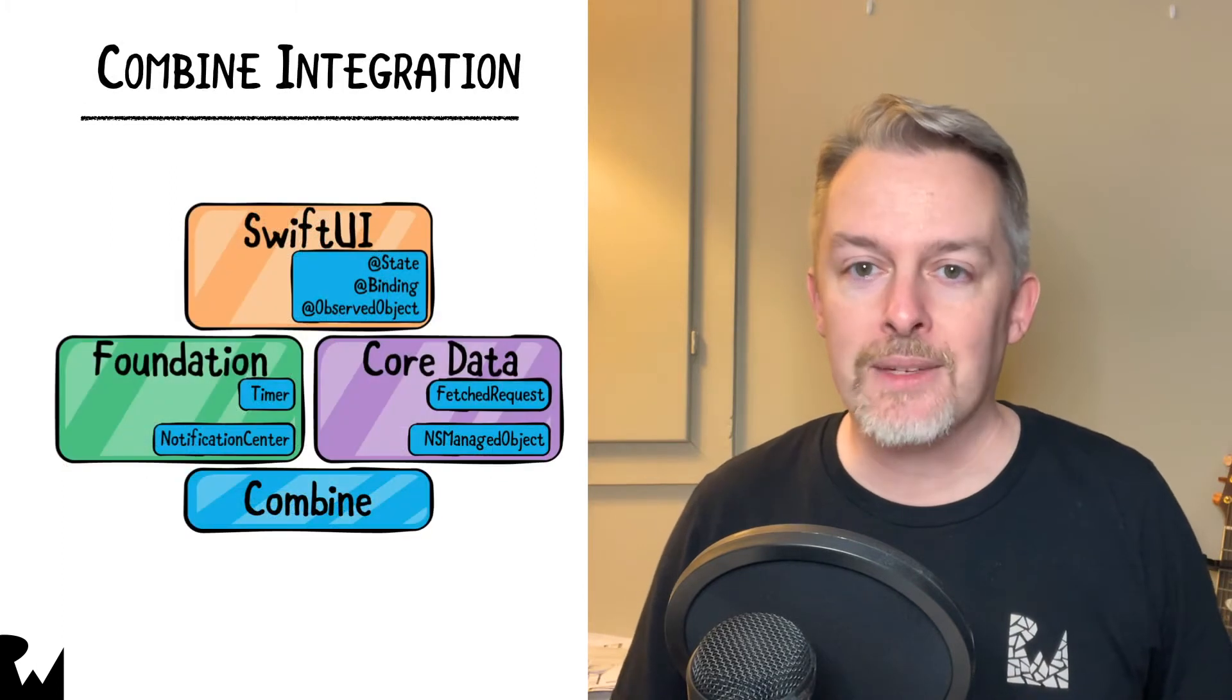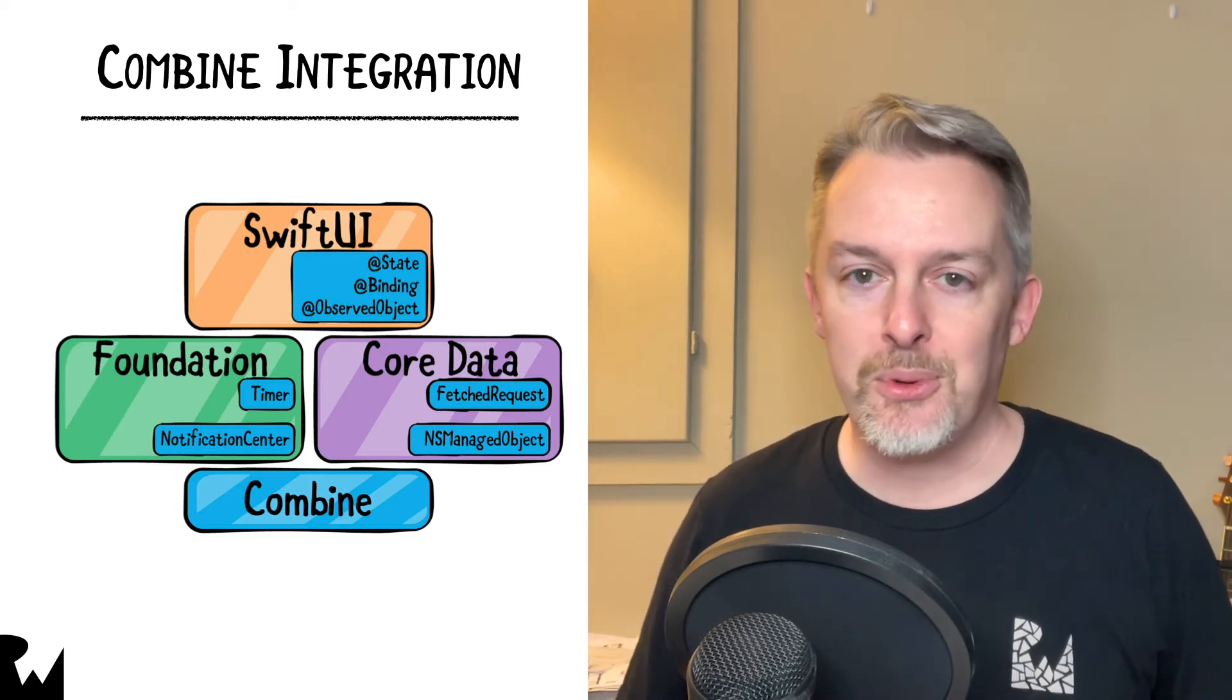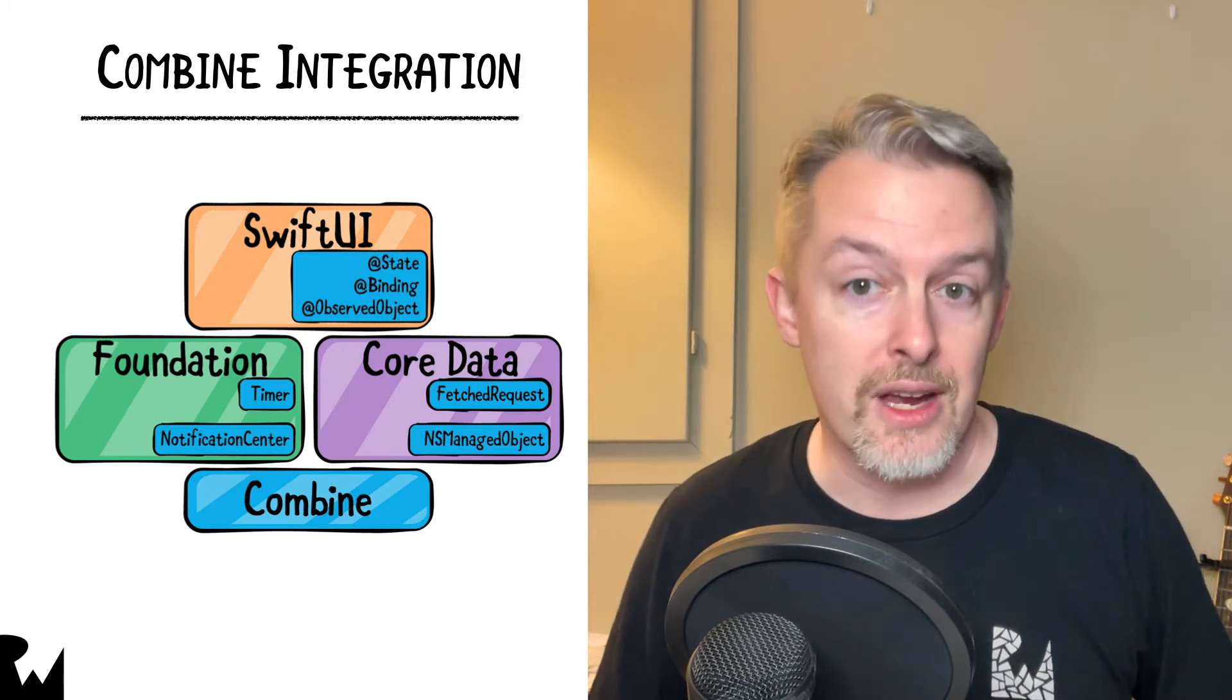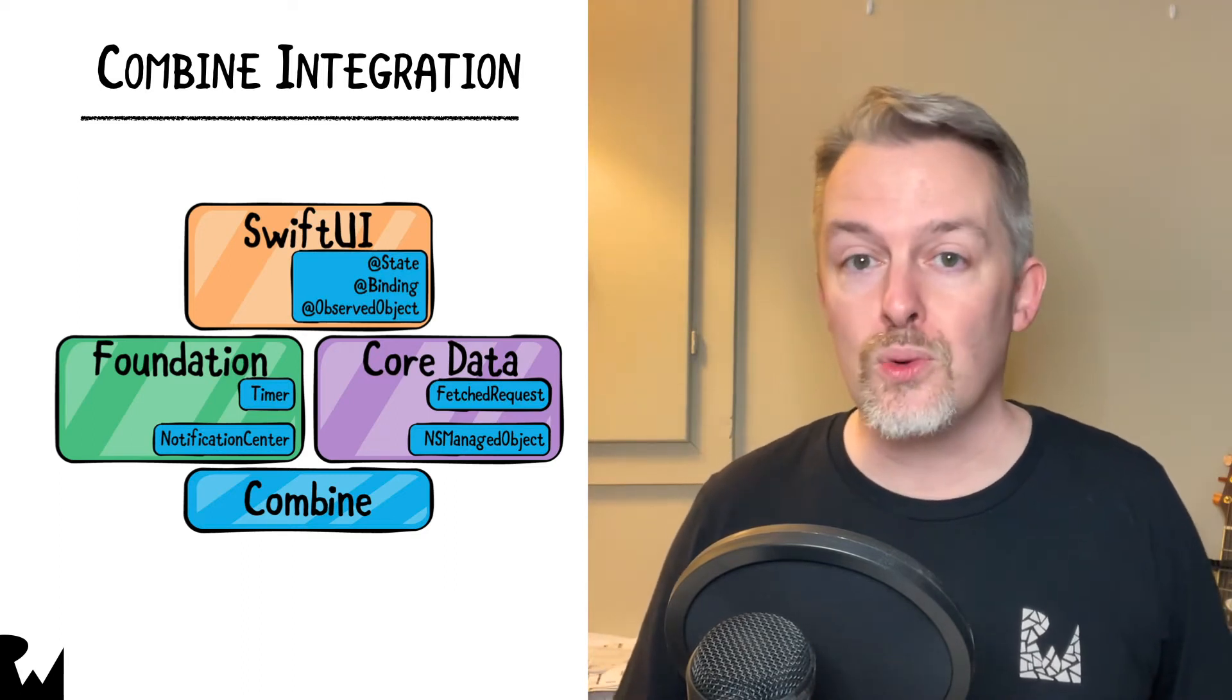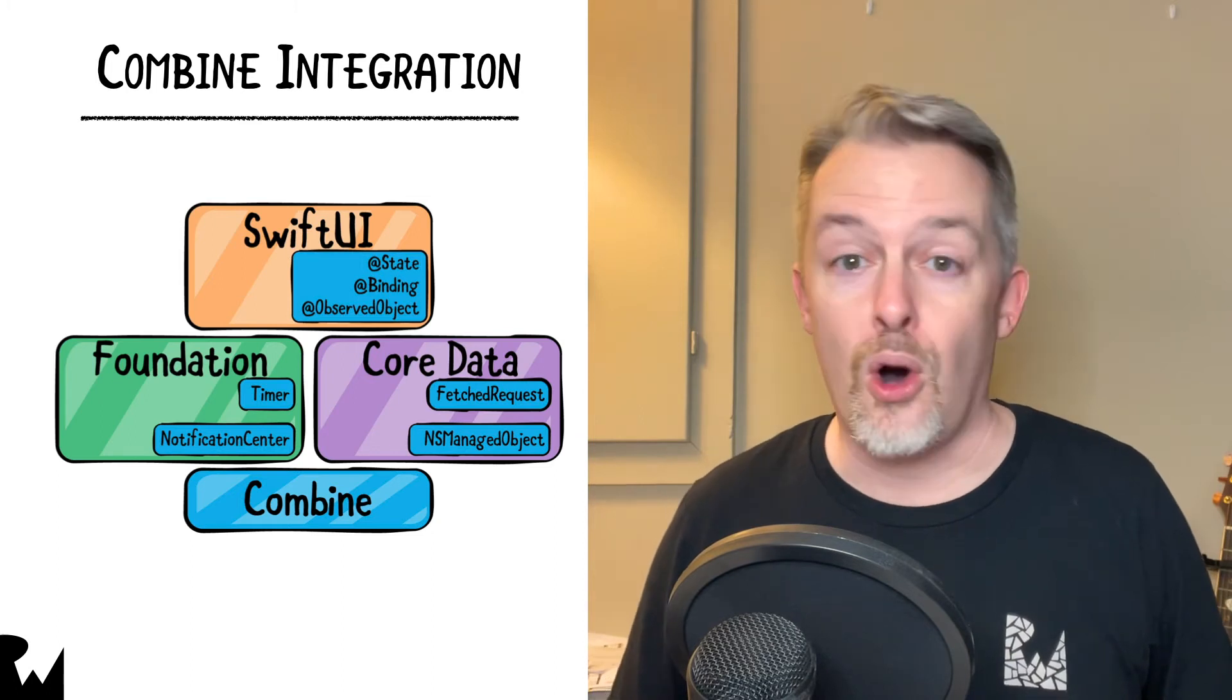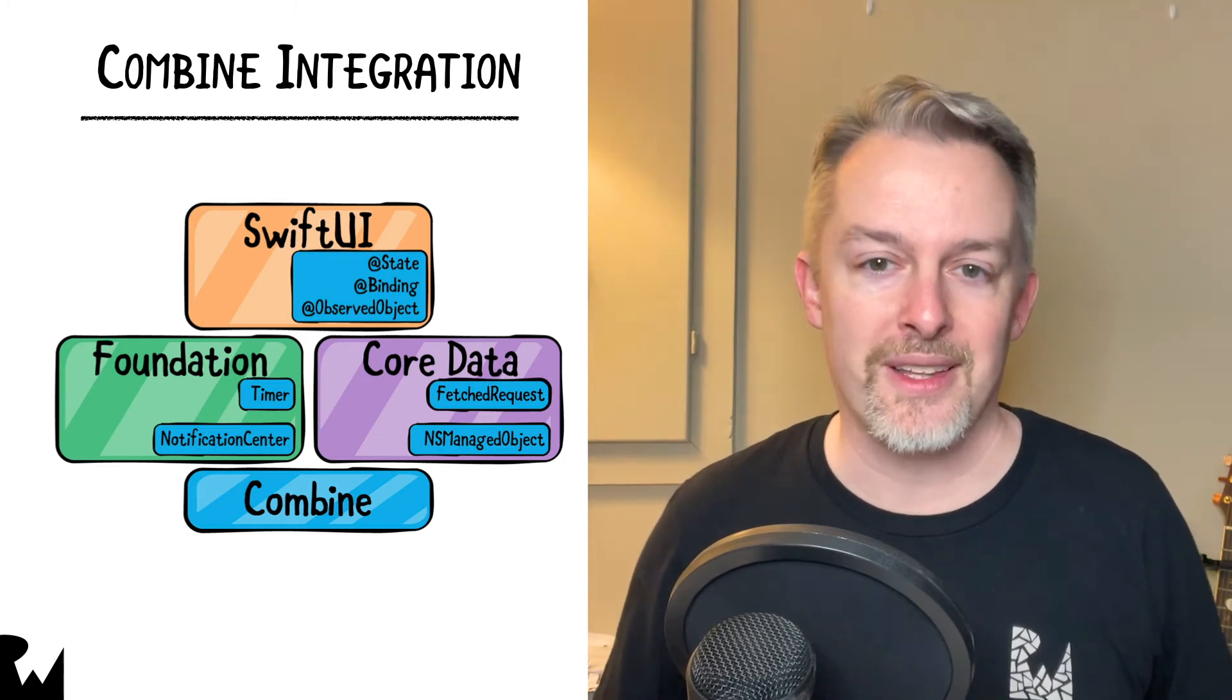In fact, Apple has baked Combine into several frameworks across their SDKs as shown in this simple diagram. Clearly, Apple is committed to streaming asynchronous programming with Combine. Combine doesn't replace these frameworks. It integrates with them and allows all the types in your app that want to talk asynchronously to each other do so via a new, streamlined approach. So, if the idea of using the same asynchronous tools to connect all the parts of your app, from the data model to the networking layer and the user interface, sounds interesting, great. You're in the right place.